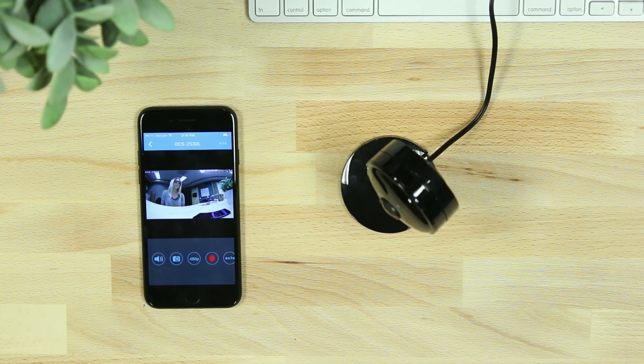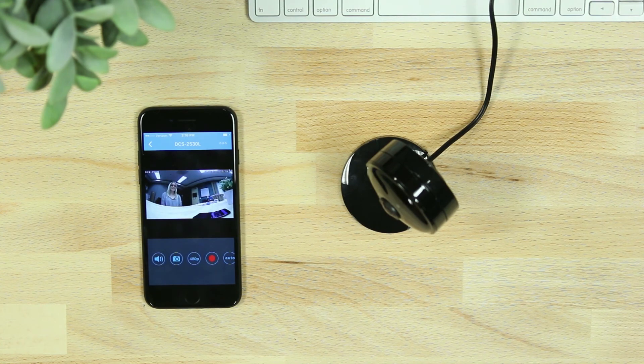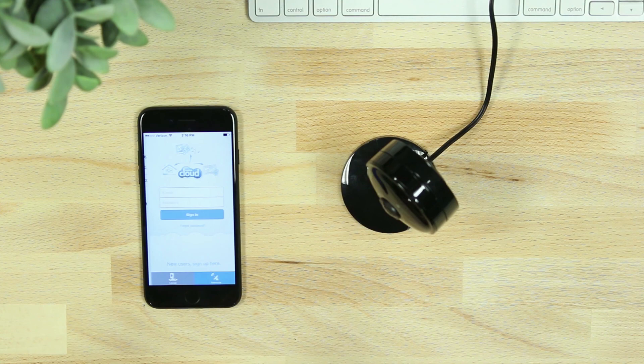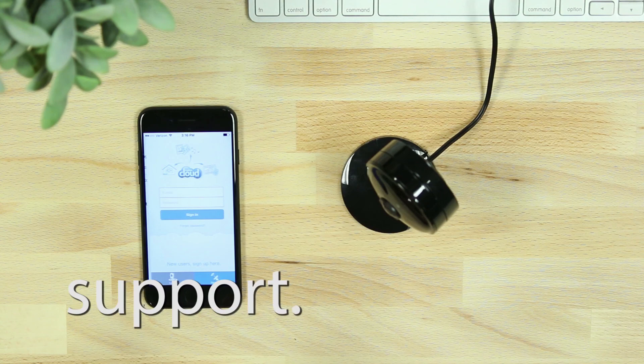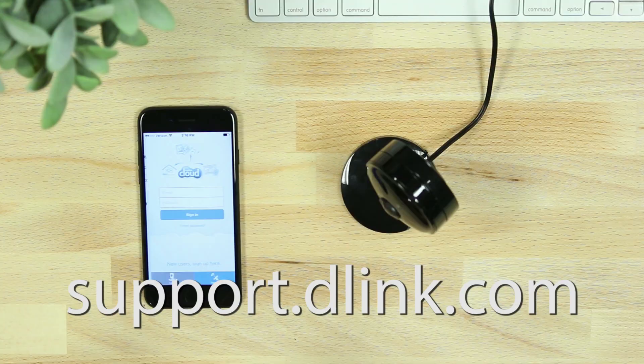Now you'll be able to view your Wi-Fi camera anywhere, anytime, with the free mydlink Lite app. If at any time the setup process is not successful, reset the camera and try again, or visit support.dlink.com for assistance. Thanks for watching, see you next time!